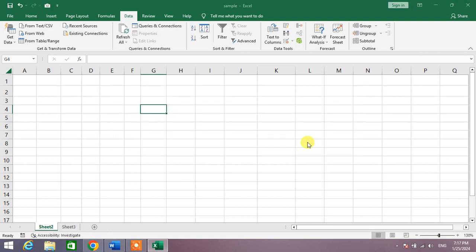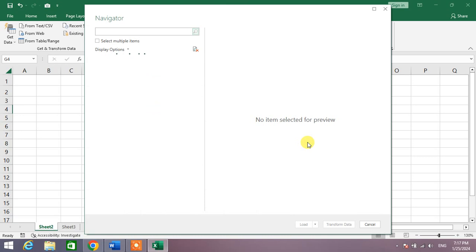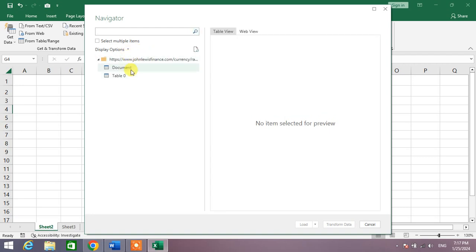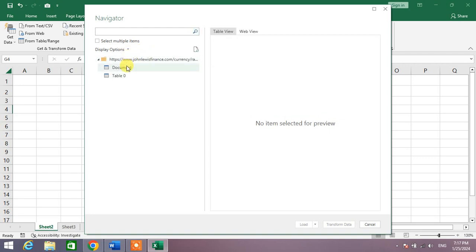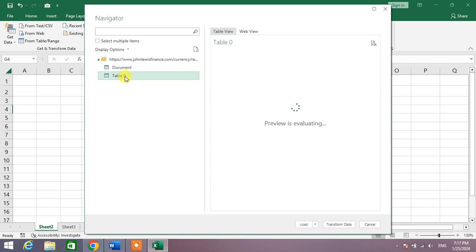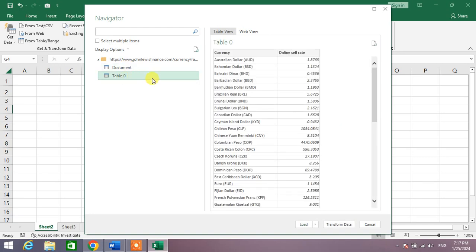The page is loading now. You will see some display options. The first one is Document and the second one is Table. Click on the table which you want to import and then click on Load.